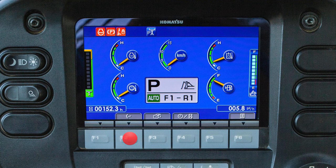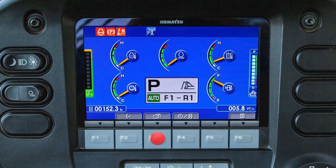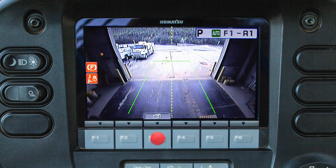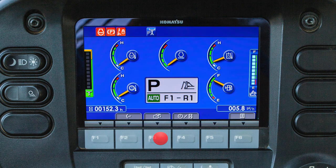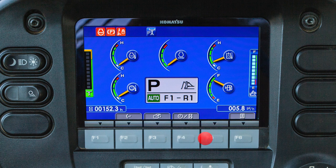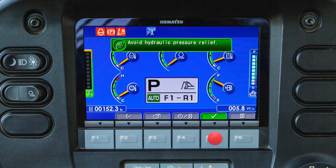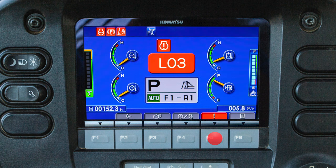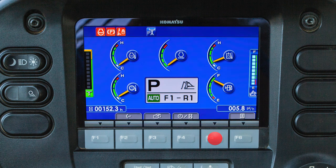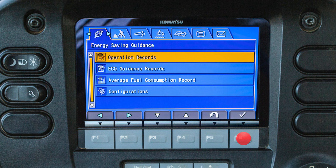By pressing the F2 switch, the multi gauge can be customized. By pressing the F3 switch, the rearview camera can be viewed. By pressing the F4 switch, the service meter display can be viewed. By pressing the F4 switch again, the operator's menu can be accessed.